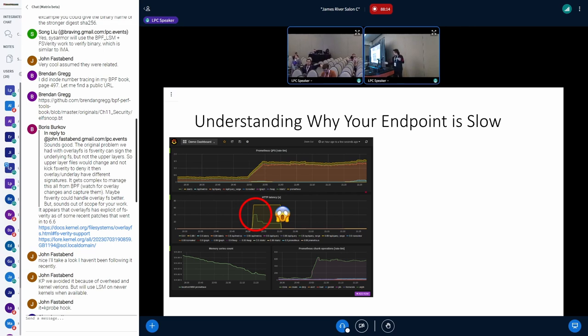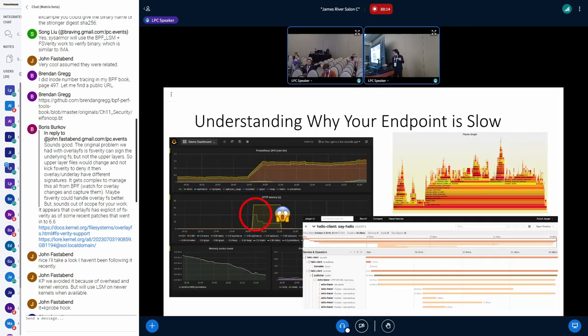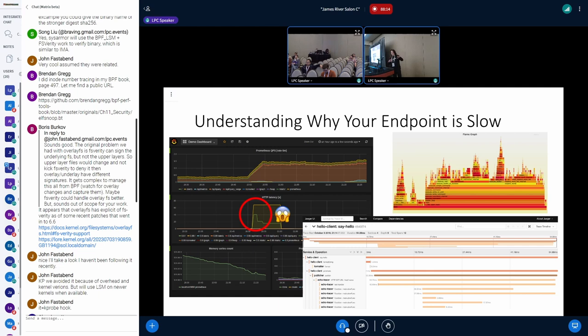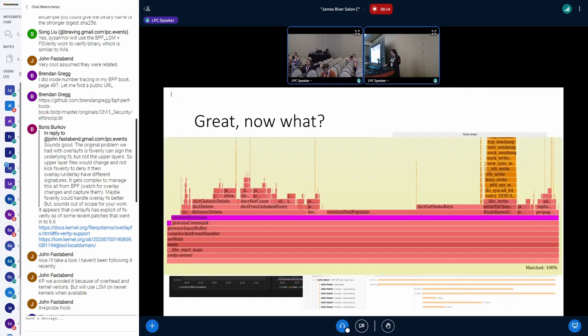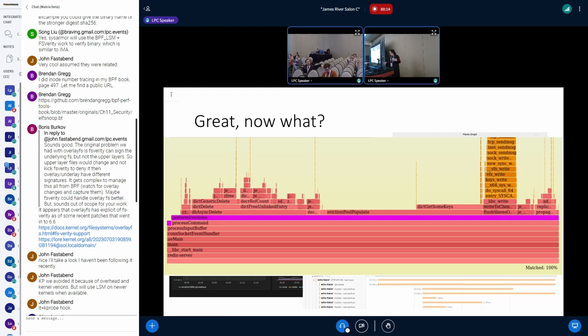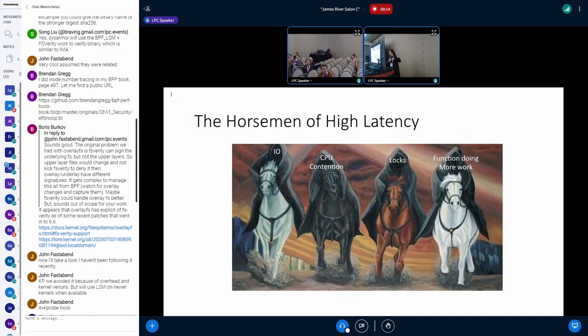So you can for example use CPU profiling flame graphs or distributed traces to try and see if any of the functions stand out and hopefully at the end of this process you've identified a culprit function which is definitely taking longer than it should. But even then, it's not obvious at first glance why that function is slower because latency degradation can have several different root causes or as we like to call them, the horsemen of latency degradation.